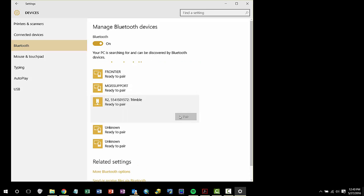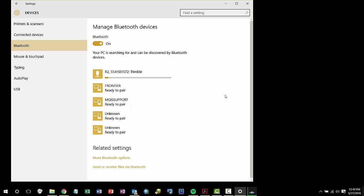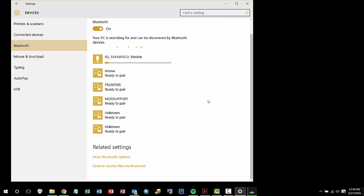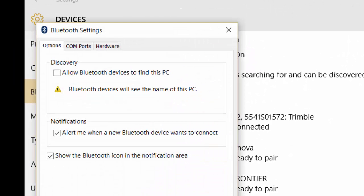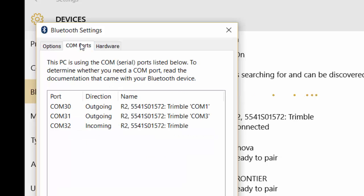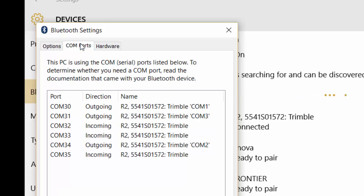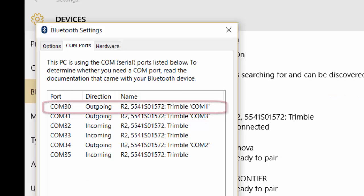If I click on more options, I can see what Bluetooth COM port is being used by my computer. These COM ports are randomized every time, so it is important to check which one you are set to and make sure that you are streaming it correctly.